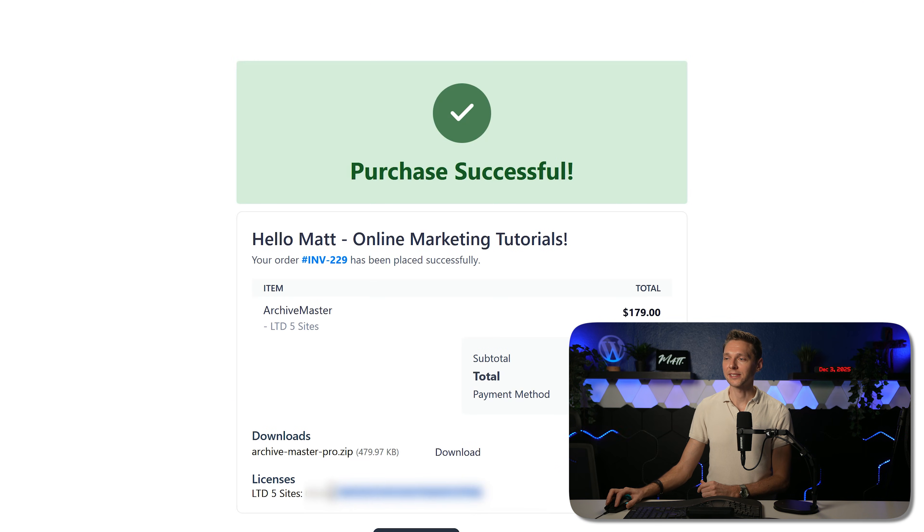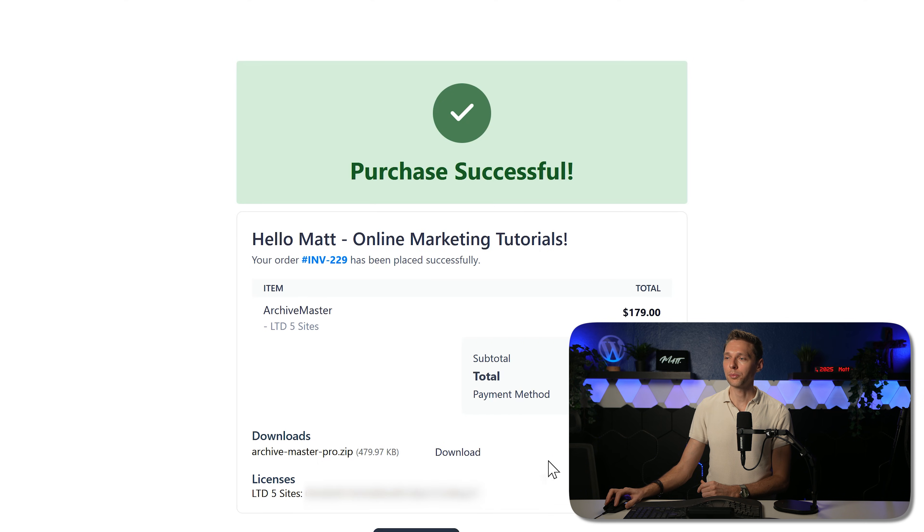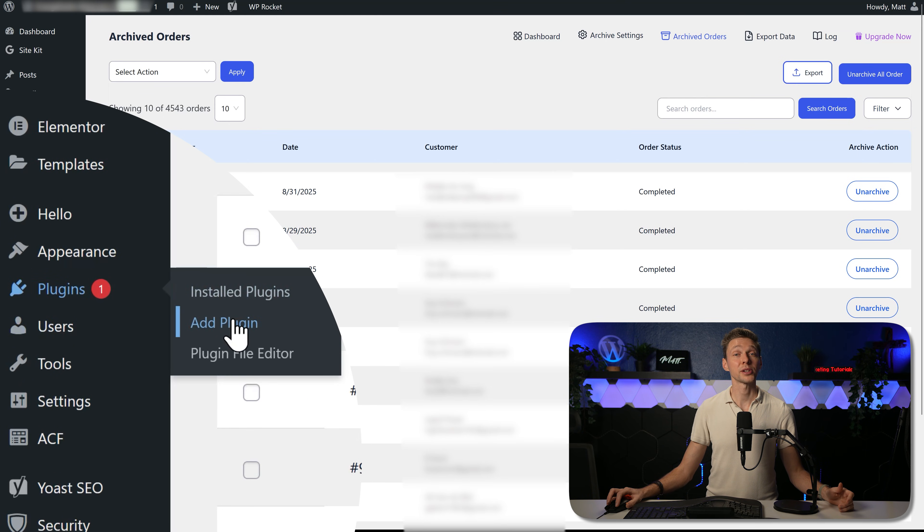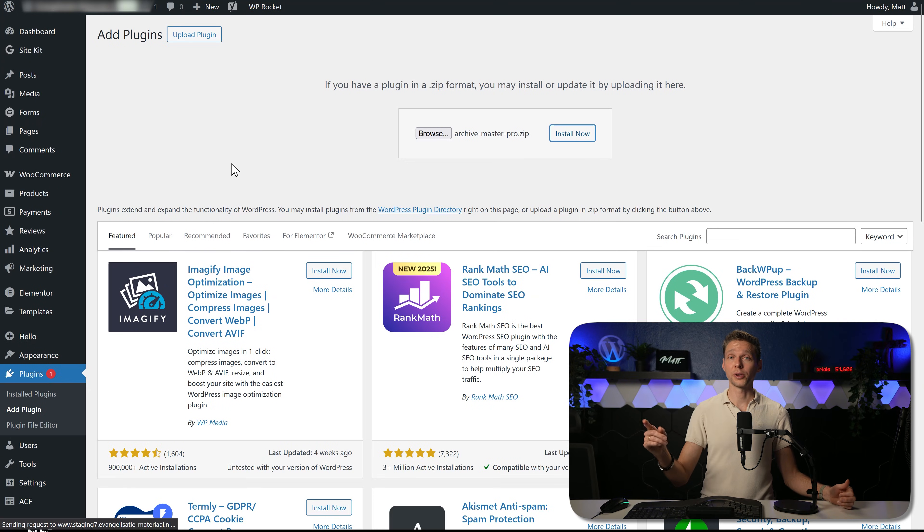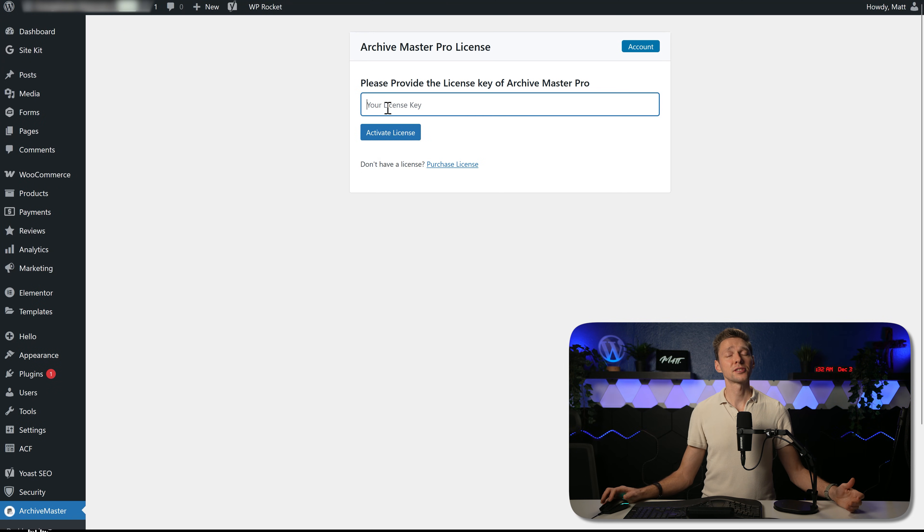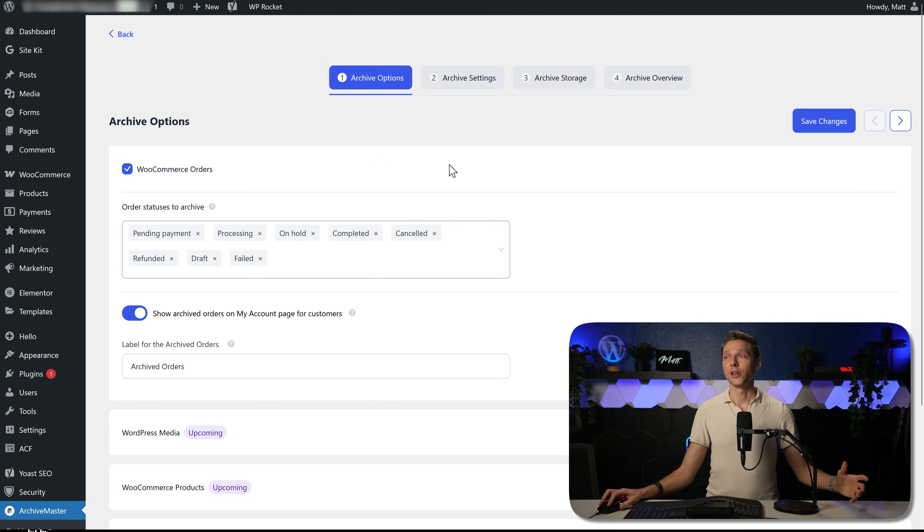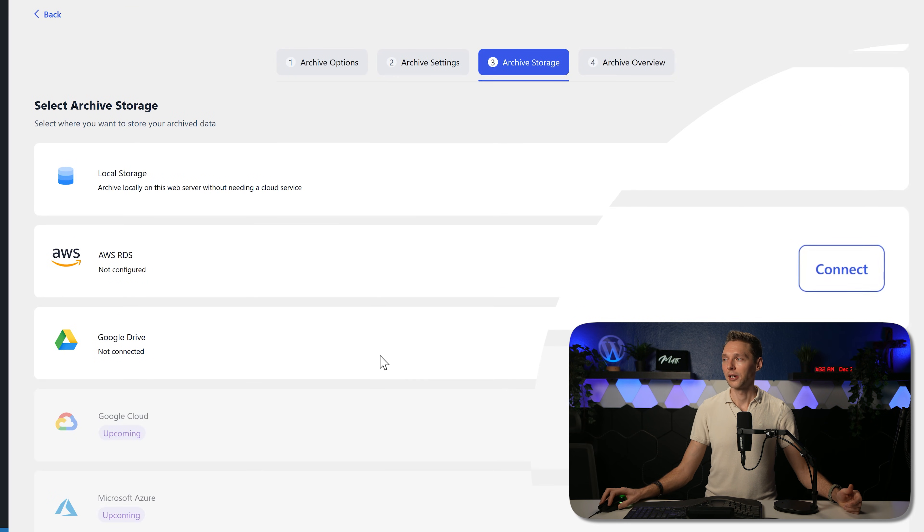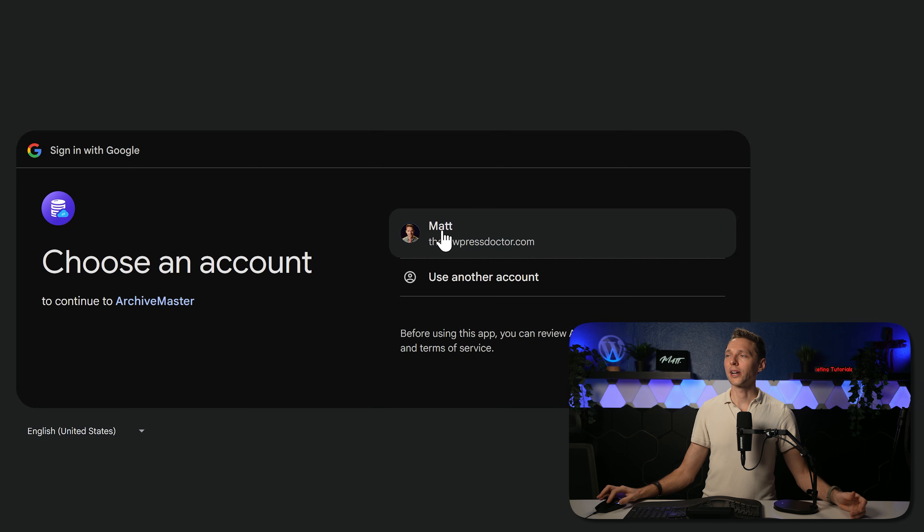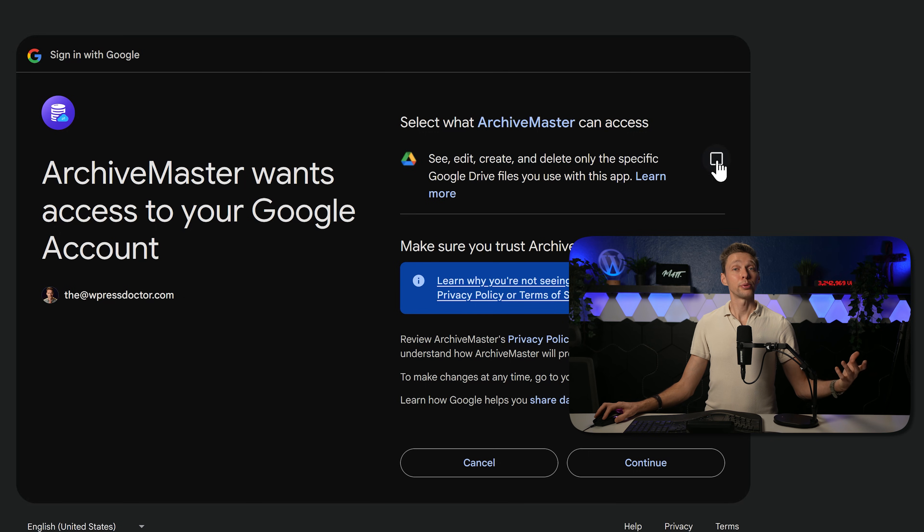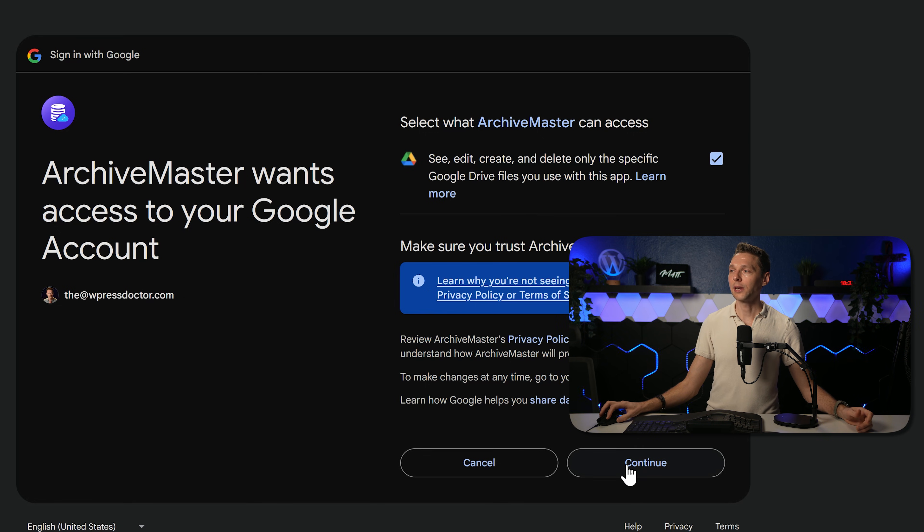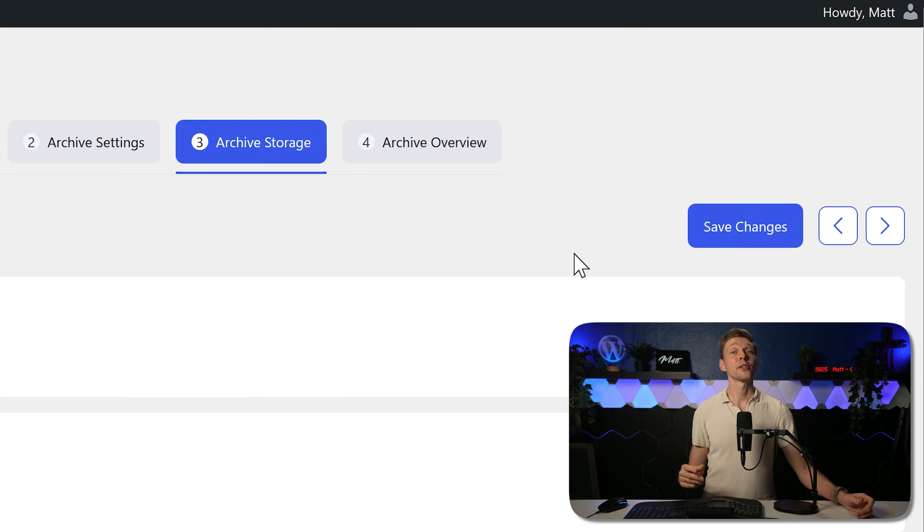After that we're going to copy this license, copy it right there and we press over here on download. Then go back to your WordPress website, go to plugins and press on add plugin and we're going to install and activate the pro plugin we have just downloaded. Then paste in the license key we've just copied and press on activate license. There we are, now it has been activated. And then I go to the archive storage over here and I'm going to change it to Google Drive. Press on connect, then select the right Google Drive account you want to use. We press on continue. Then we approve the Archivemaster. They can access and delete only specific Google Drive files you use with this app. So nothing in your entire drive, only the specific ones and then we press on continue. There we go, Google Drive connected, excellent job.